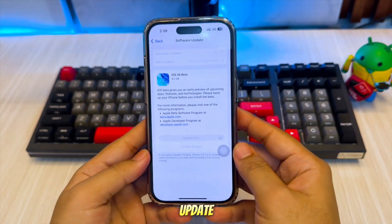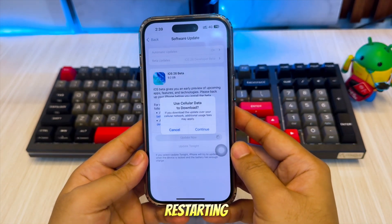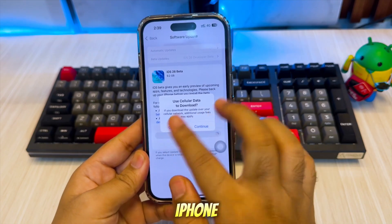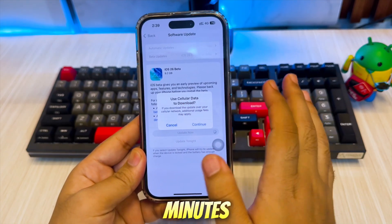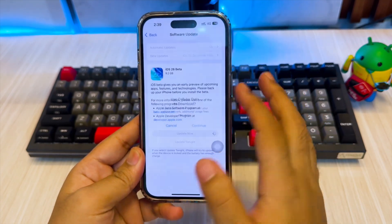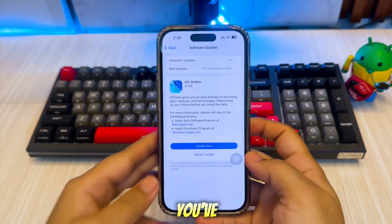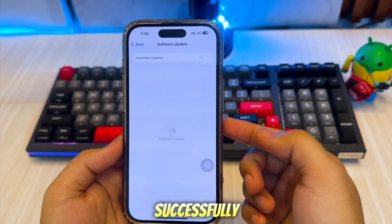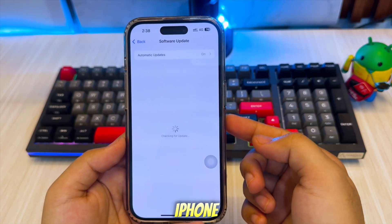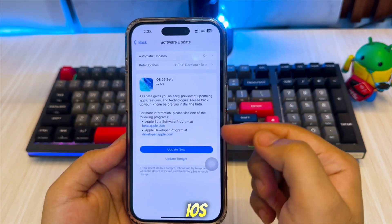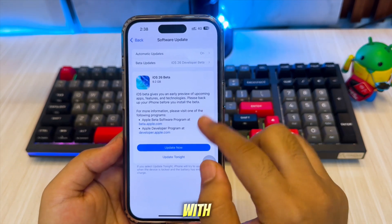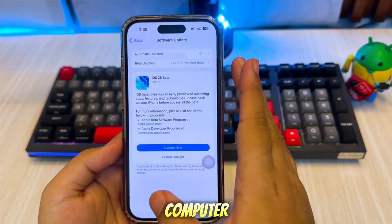If you don't see the update, try restarting your iPhone or wait a few minutes. And that's it — you've successfully updated your iPhone to iOS 26 with no computer.